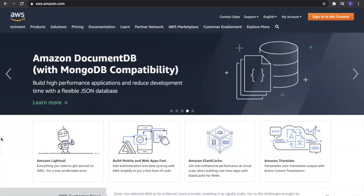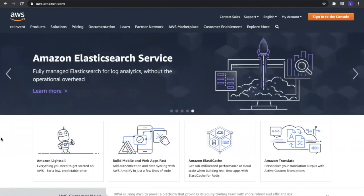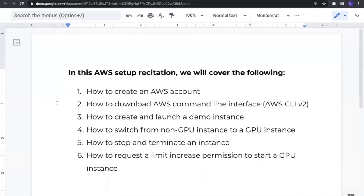Hello everyone, I'm Vaidehi and welcome to the recitation on AWS setup. I'll quickly go over what we are going to cover. I'll show you how to create an AWS account, how to download the AWS command line interface, how to create and launch a demo instance, how to switch from a non-GPU instance to a GPU instance, and how to stop, terminate, and request a limit increase permission to start a GPU instance.